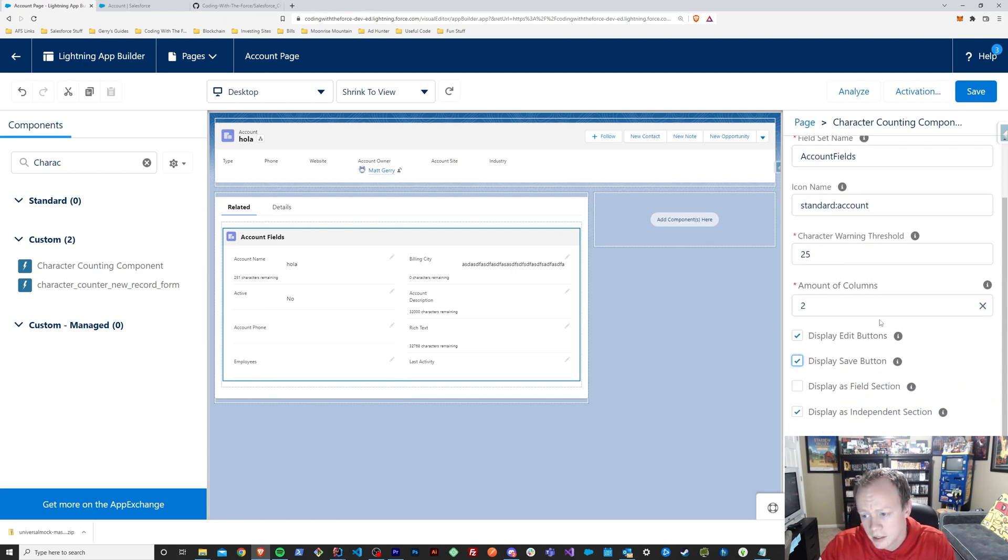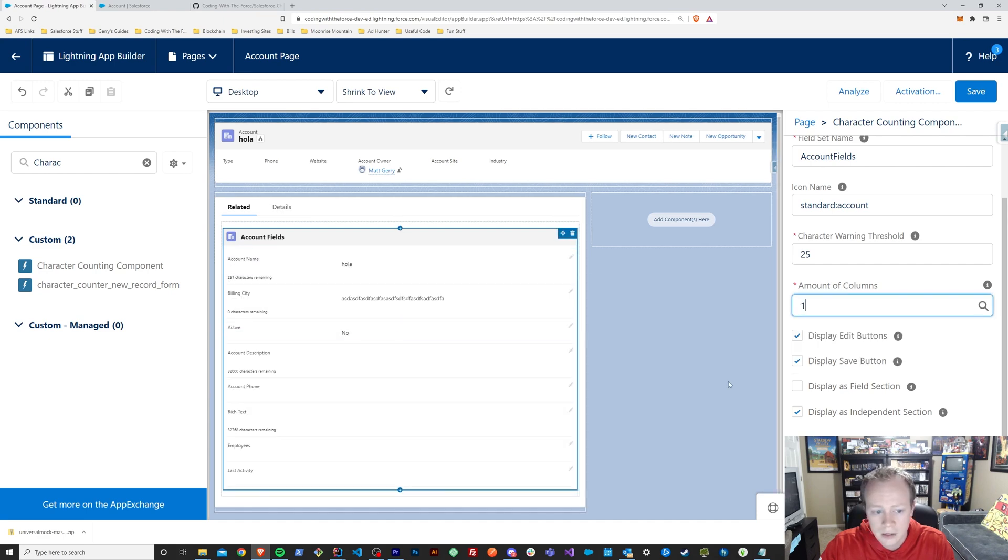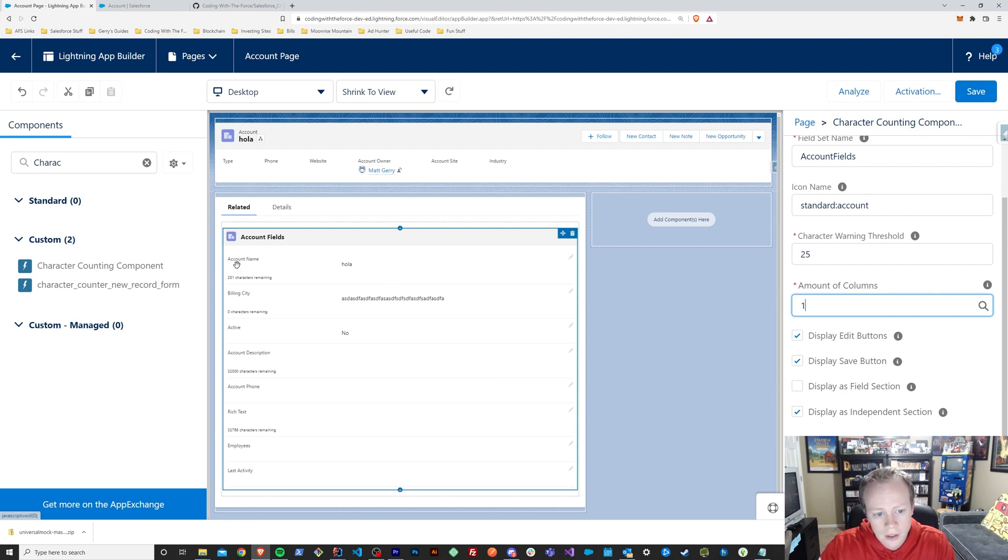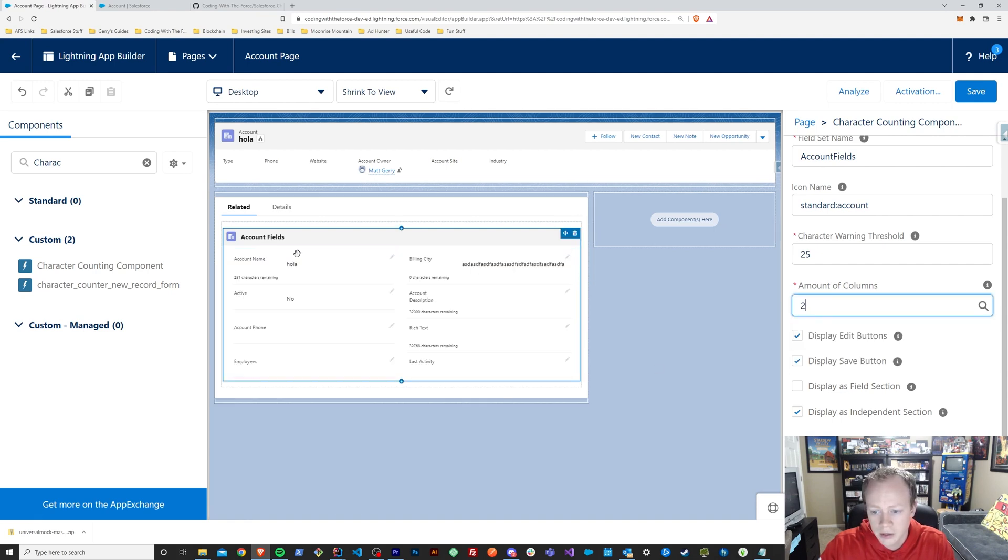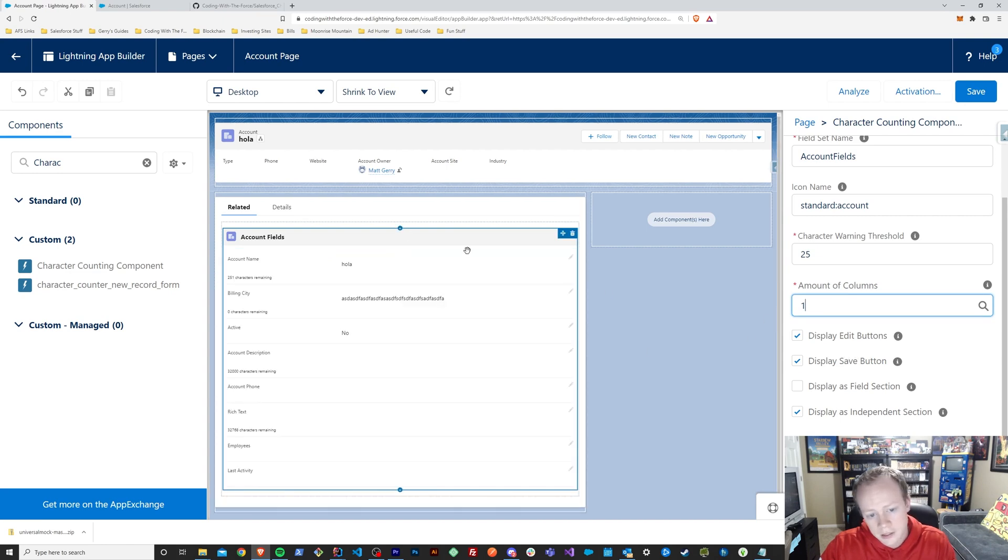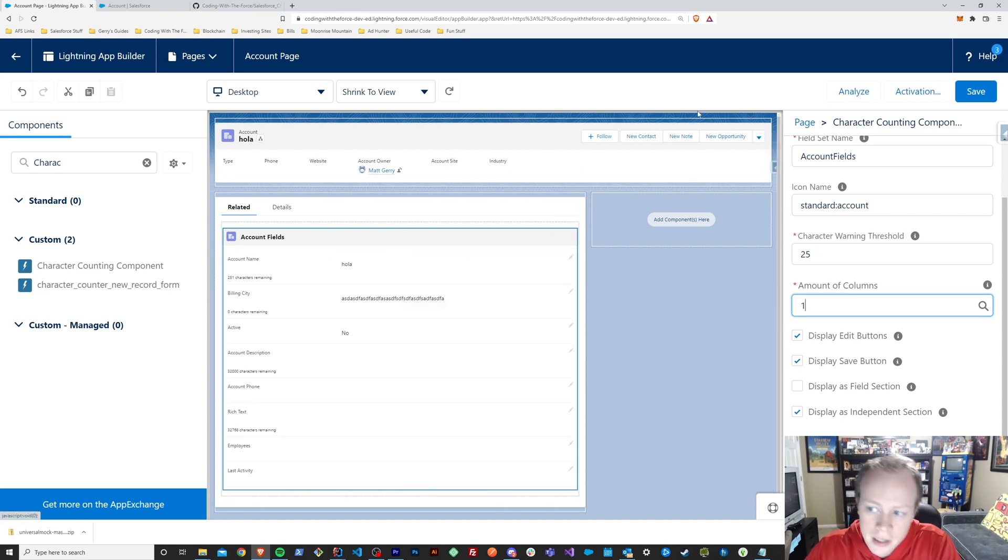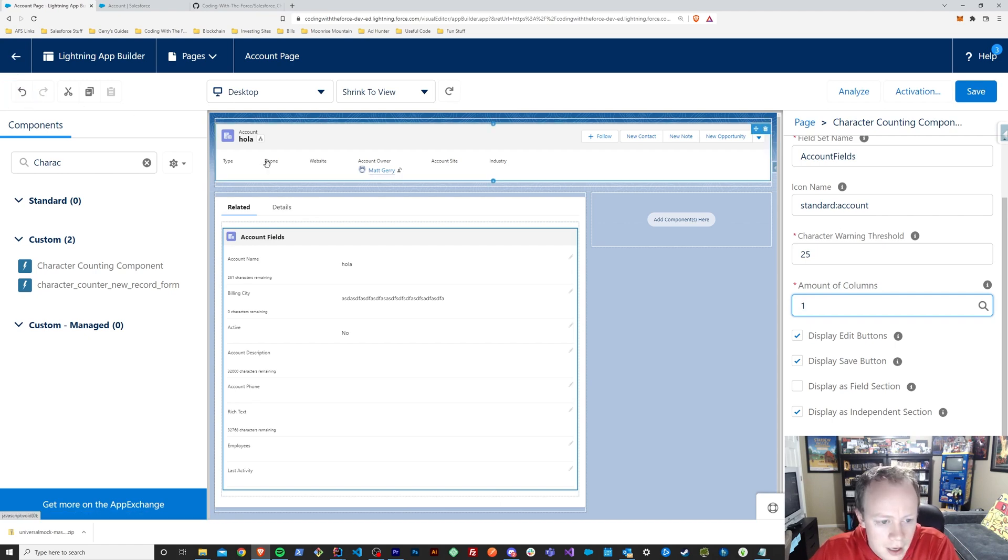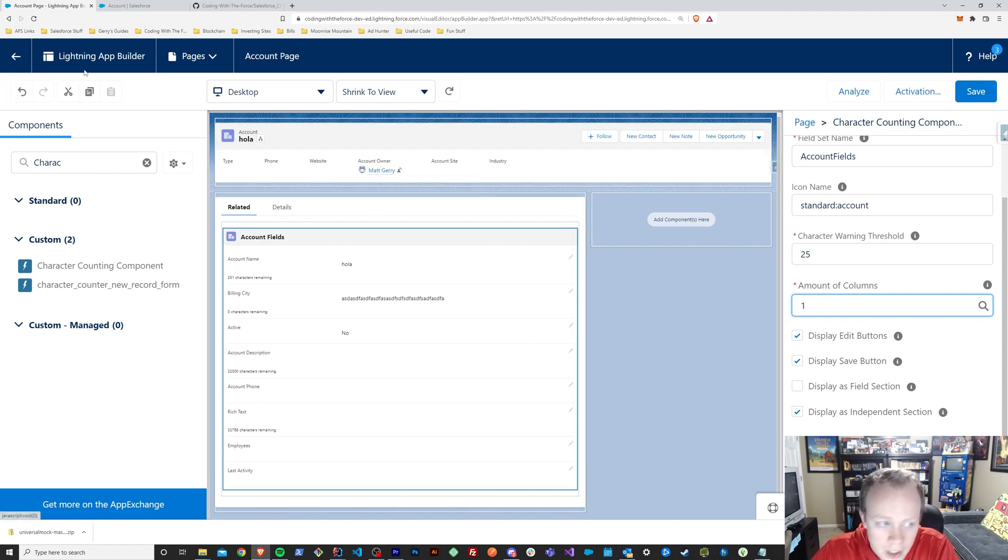Last thing I guess I forgot to mention is that you can change the amount of columns as well. So you could have it as a one-column layout as compared to a two-column layout. There's that option there. Since those are the most popular options, I think, for layouts in Salesforce.